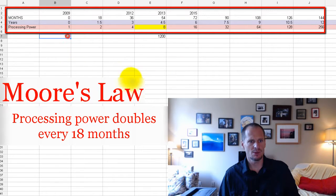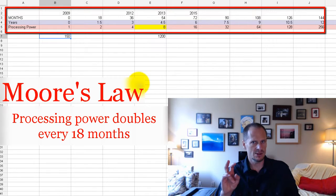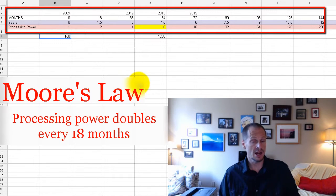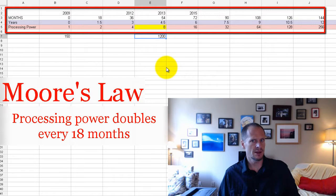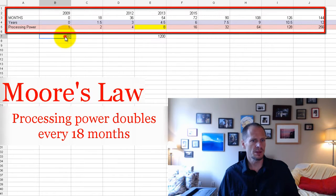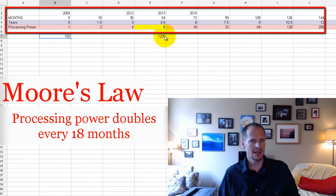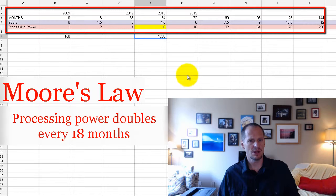Because back in the day, computers were built to lift, to use this analogy, 150 pounds. And today, computers are built to lift 1,200 pounds, or they're built to process this amount. And today, they're built to process that amount.